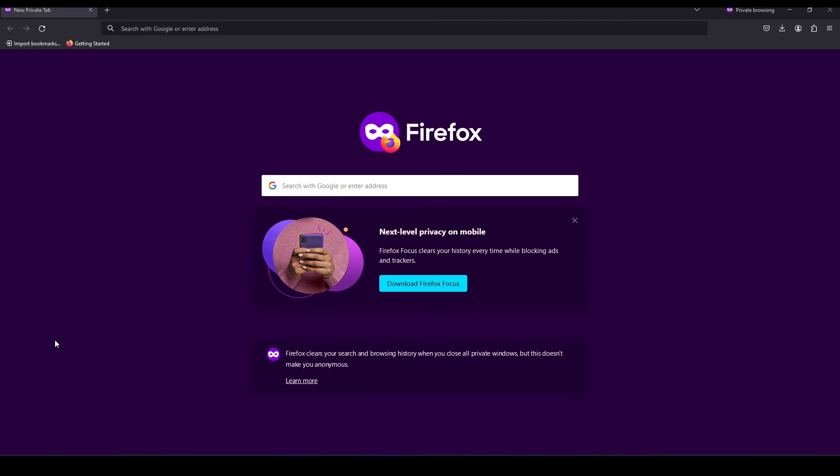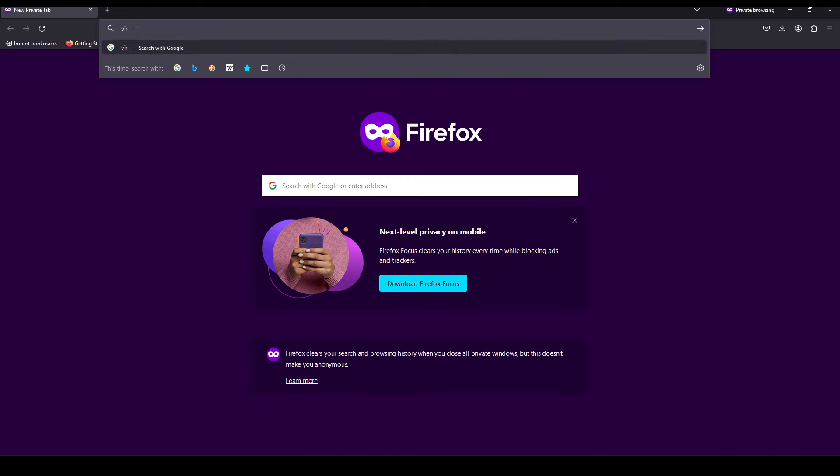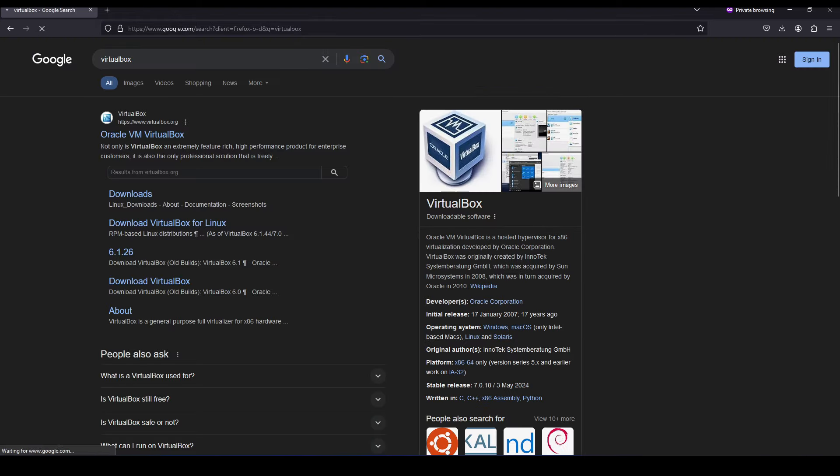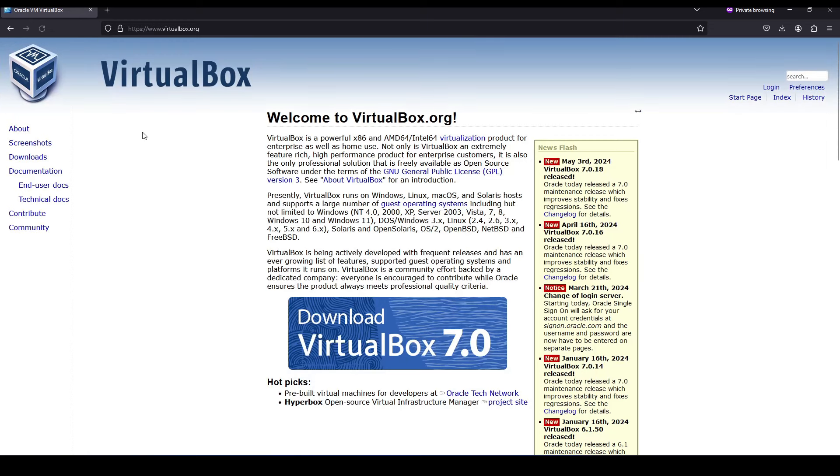To get started, we want to open up a web browser and search for VirtualBox. The first result says Oracle VirtualBox, so we're going to select that.